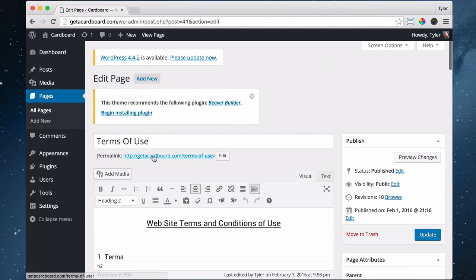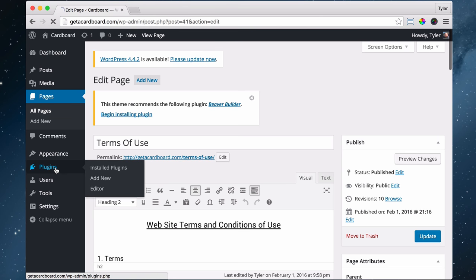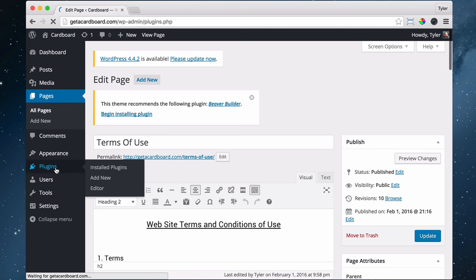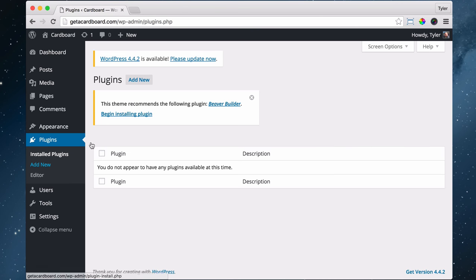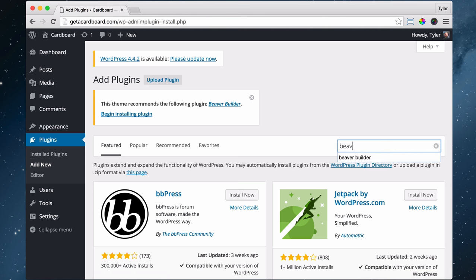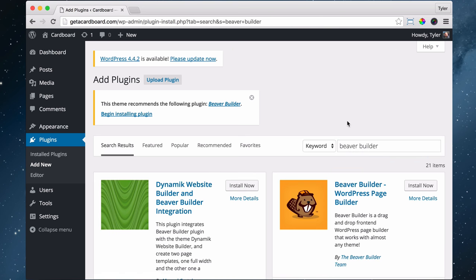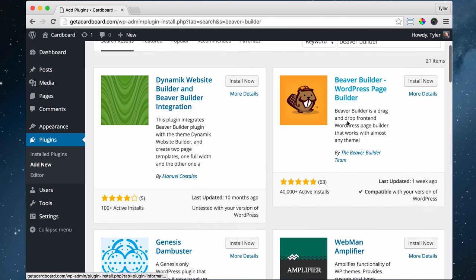You can install Beaver Builder from right here, or again, we can go to plugins and add new and search for Beaver Builder. That's B-E-A-V-E-R Builder. Press enter and we see this Beaver Builder plugin.